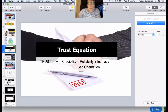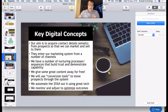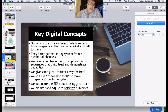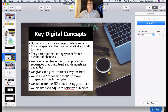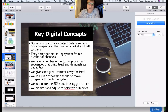When you give of yourself and give good information away — like we're doing here tonight — without necessarily expecting return, people start to understand your capability and are more likely to buy from you in the future. In digital marketing, your primary aim is to acquire contact details, primarily emails, from prospects so that we can market and sell to them.